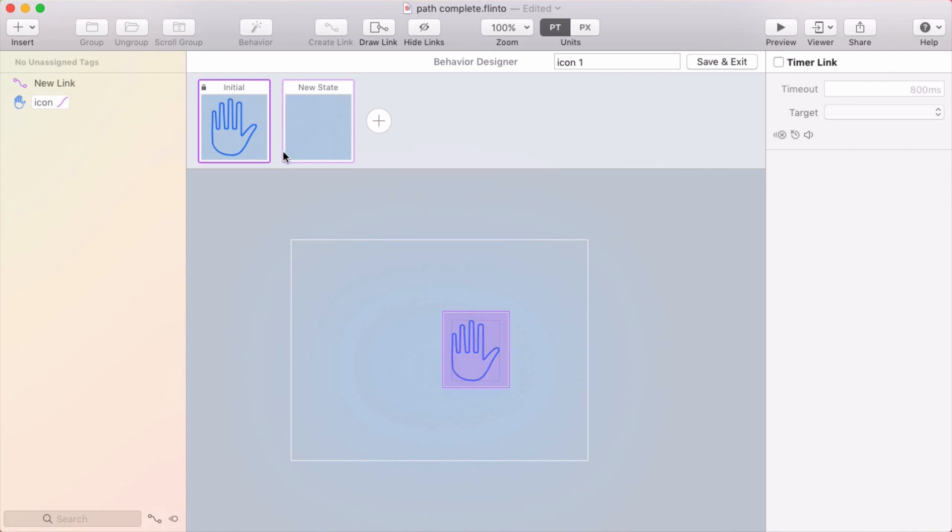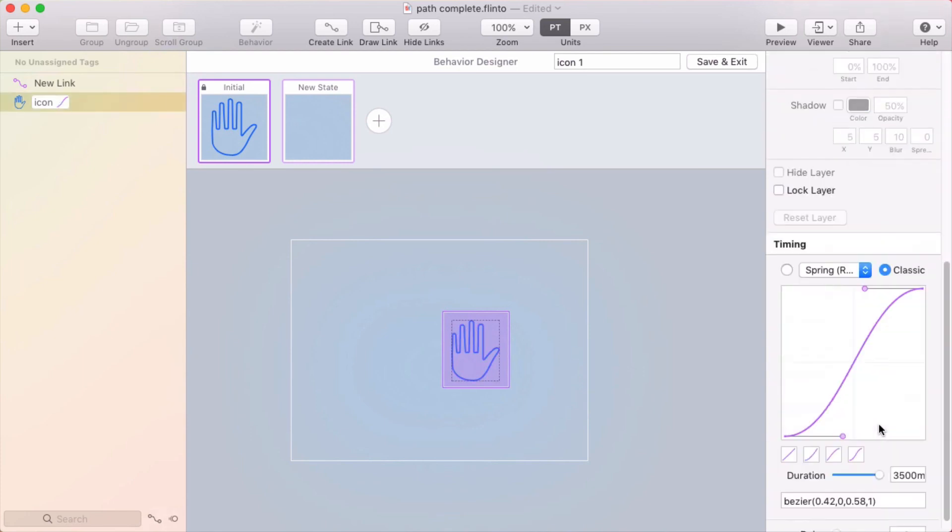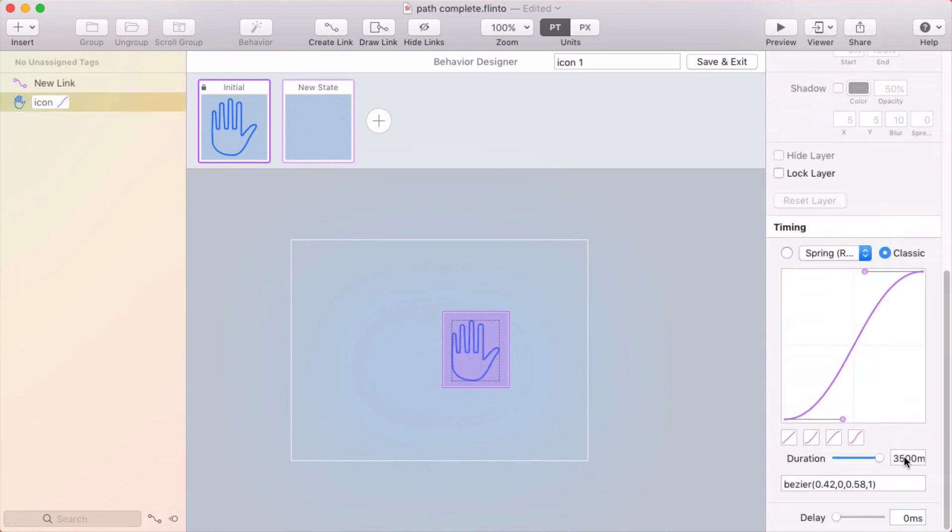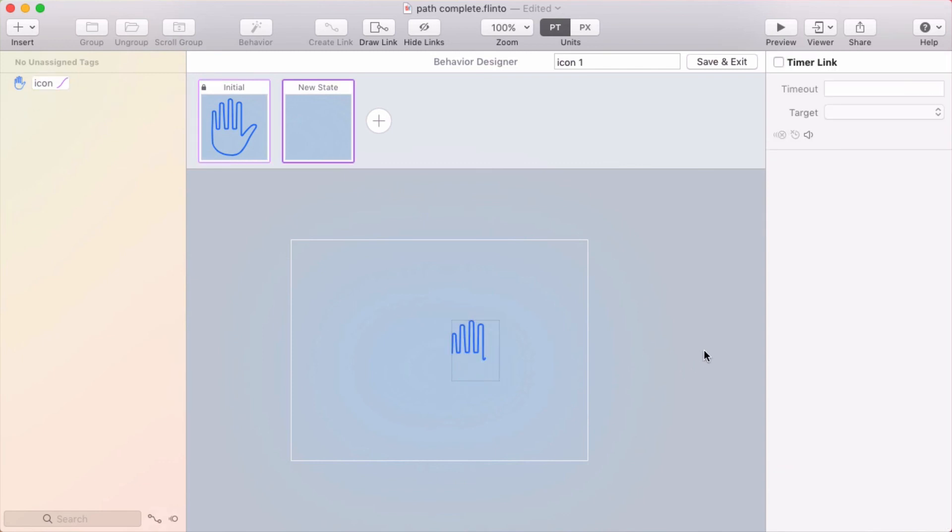I'll just make it so you can toggle back and forth. So that looks pretty cool. Maybe a little too slow. So I'll go down to the timing inspector. And let's put this at 1,500 milliseconds.